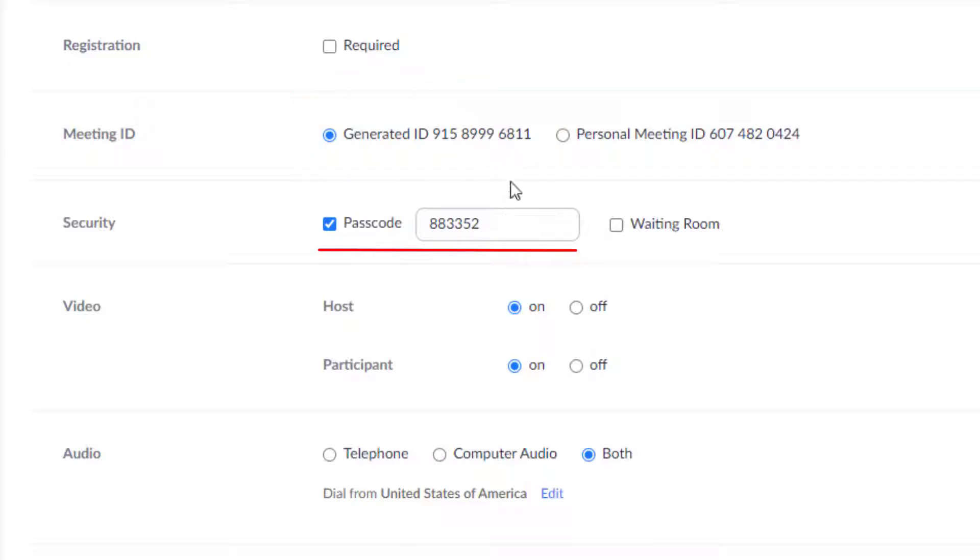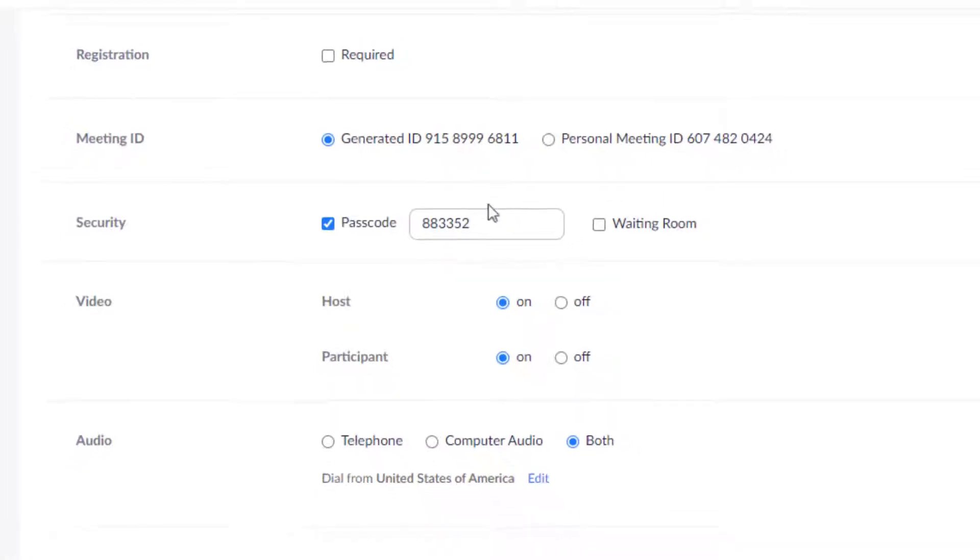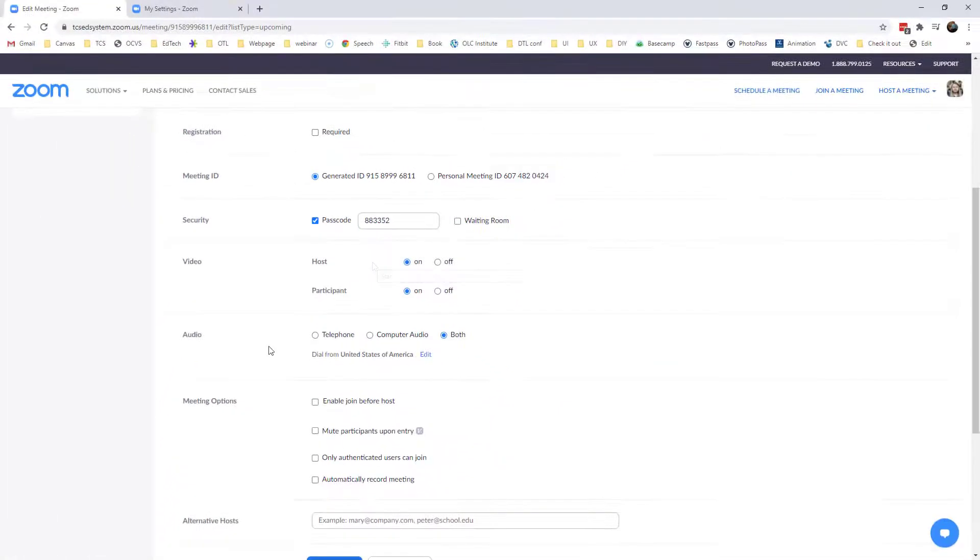The passcode can be alphanumeric, but it's a good practice to use numbers. Sometimes people are calling into your meeting and they don't have access to a full keyboard, for example if they're logging in on their phone. You can also require passcodes specifically for participants who are joining you on the phone.